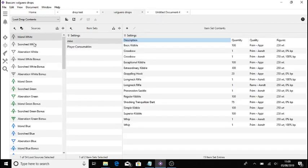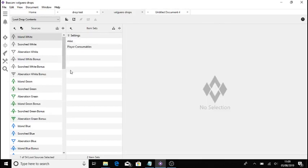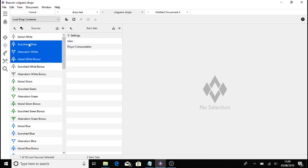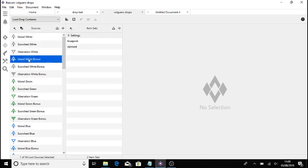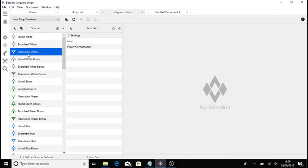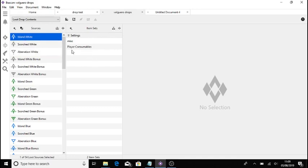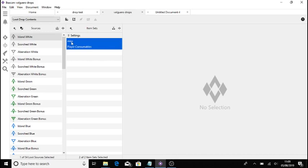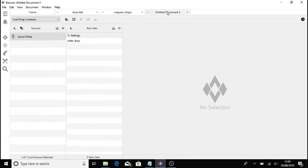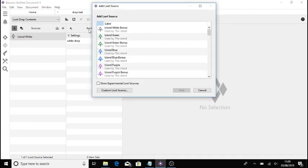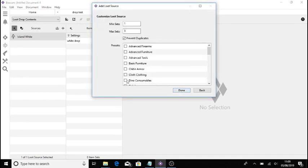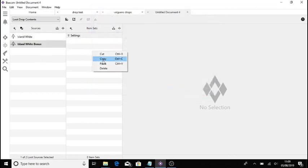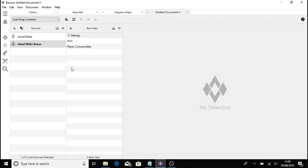This is my Valguero drops. So let's say obviously you've already set some drops up. Like you've got your white drop, your scorched white, and your aberration white. Generally, these are all the same. So if you have already set some of these drops up, if you want every white drop like this to be the same, you can just make one island drop, copy this, and then go to your new, or it could all be in the same thing obviously. Done.